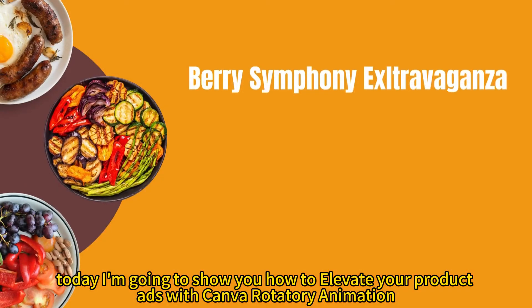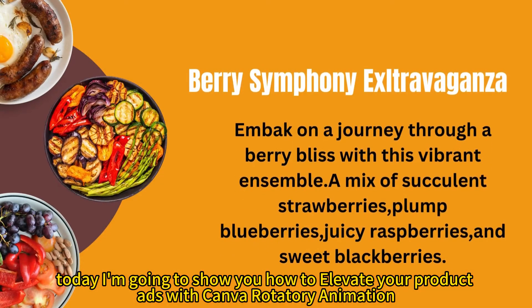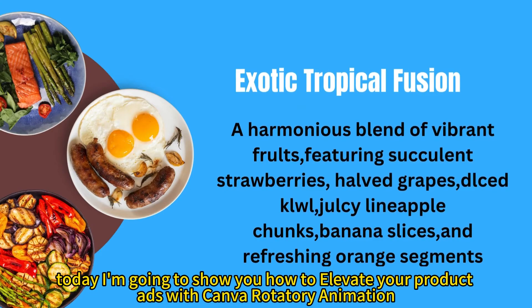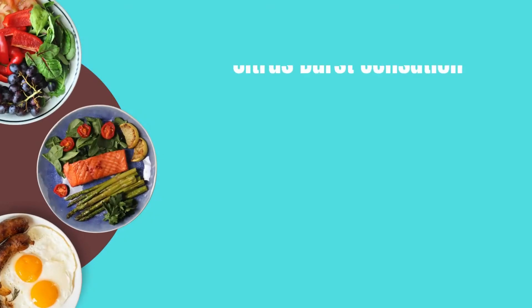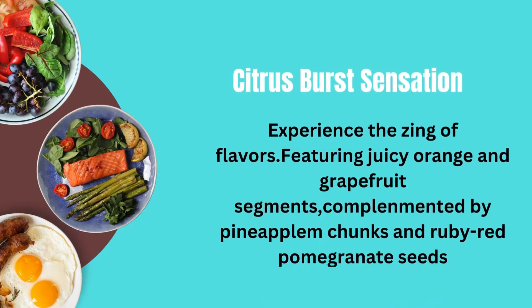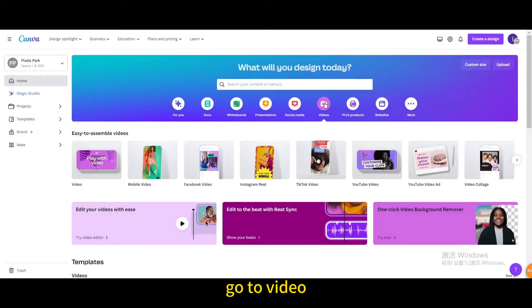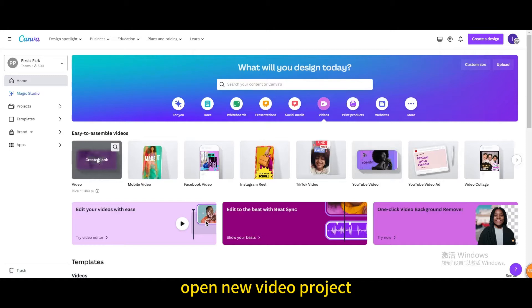Today I'm going to show you how to elevate your product ads with Canva rotatory animation. Go to video, open new video project.